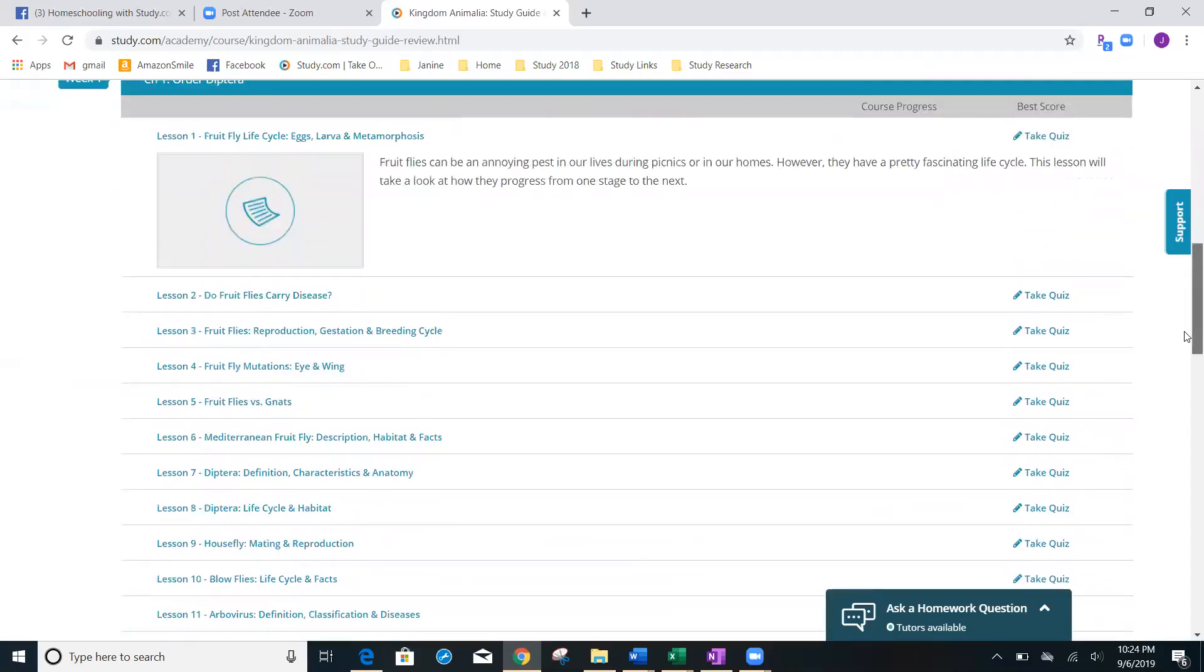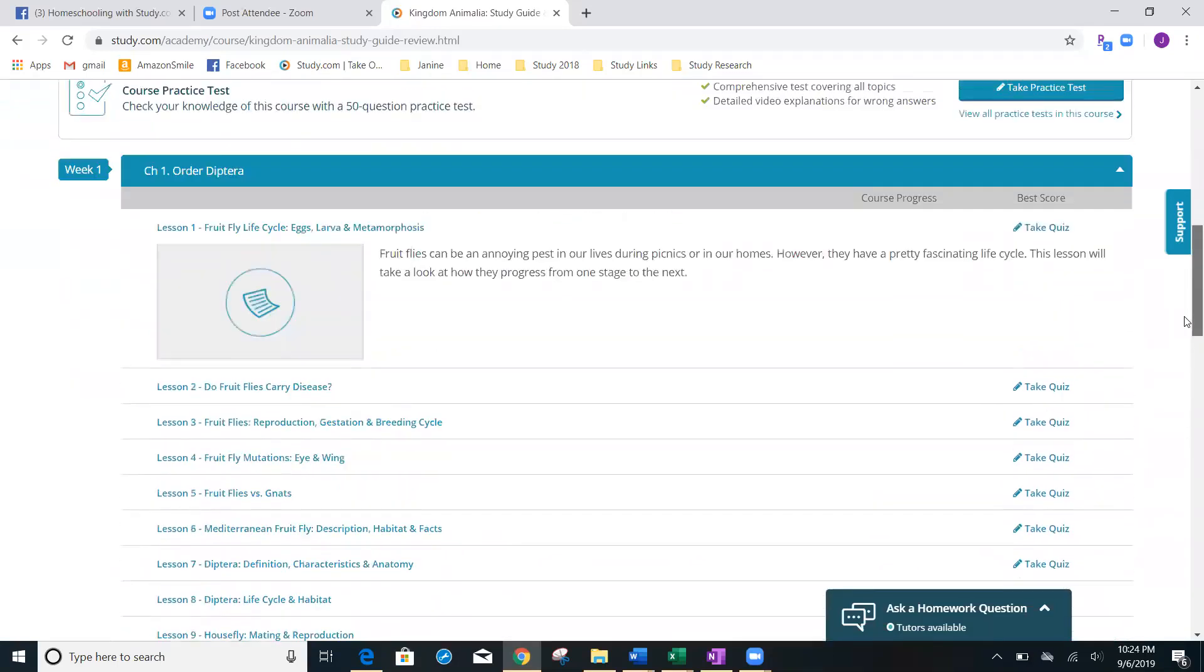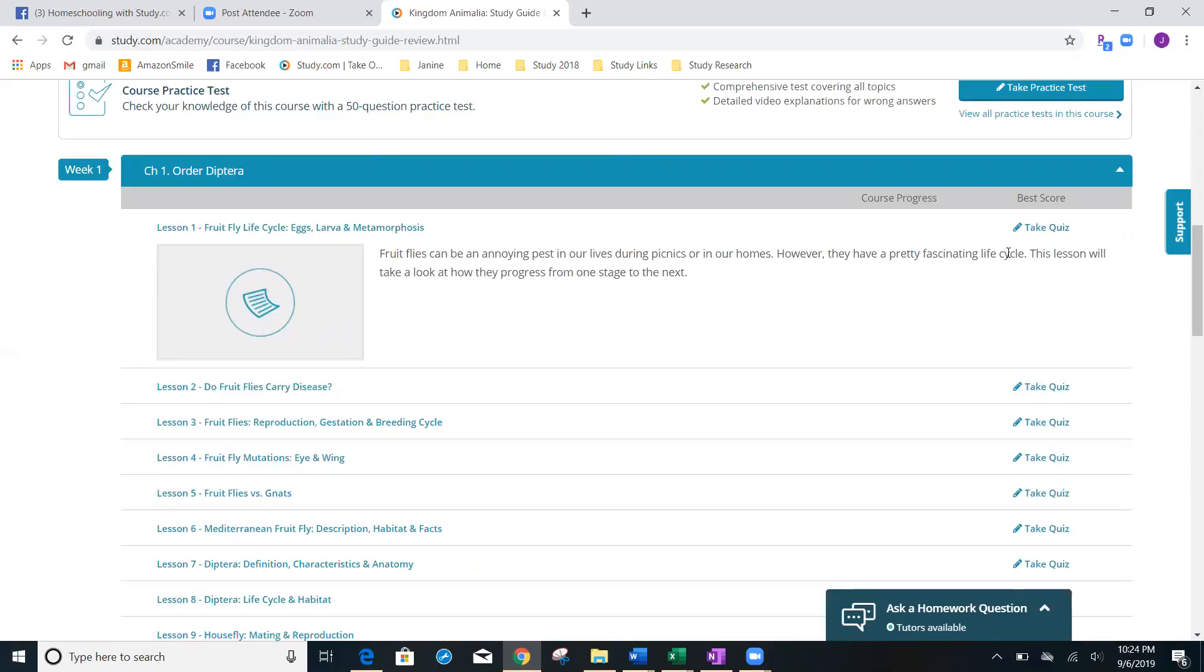It's the same five questions at the end of the video. So you're going to watch the five to eight minute video. And then you're going to take the five question quiz. And you can take that quiz as many times as you need to. And it's going to keep track of your scores here.